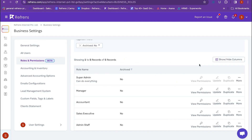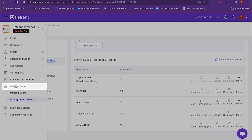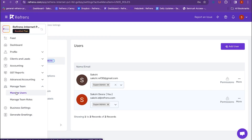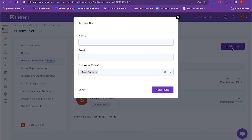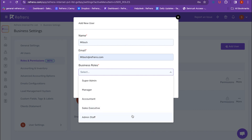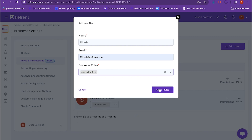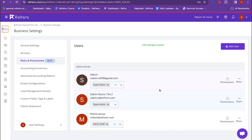Once all the roles and their respective permissions have been decided, we will add a new user to our account. To add a new user, go to Manage Team and click on Manage User. Here, select Add New User, add name, email, and business roles from the drop-down. Once the form is filled, click on Send Invite. A link will be sent to the invited user over email to join.